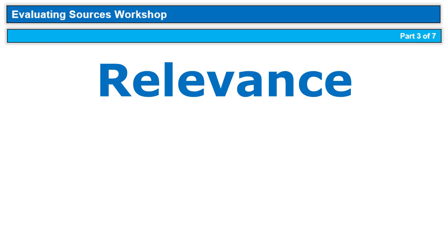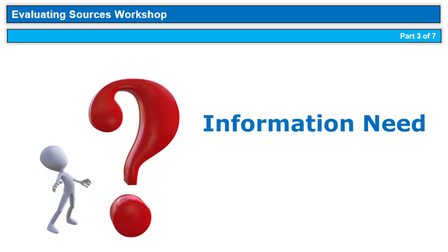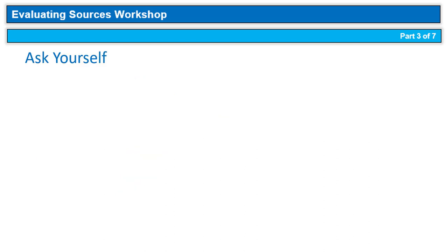The next element of the CRAAP test is relevance, which is the importance of the information for your needs. Relevance is possibly the most important part of evaluation. So how do we know if something is relevant? Let's go back to our old friend, the information need. Knowing your information need is particularly important when determining relevance. Let's look at some questions you should ask yourself to determine if a source is relevant for your information need.